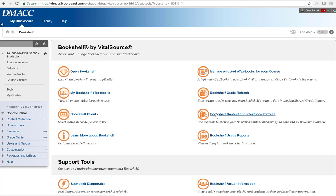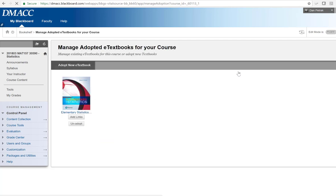It's going to have select an eBook for your course. So what I'm going to do is, and you can actually change it or manage the eBook for your course. So since this one's already been adopted, I'll just show what that looks like. And it shows that we've selected this Triola 13th edition. It's a 180 day option is what it's called.